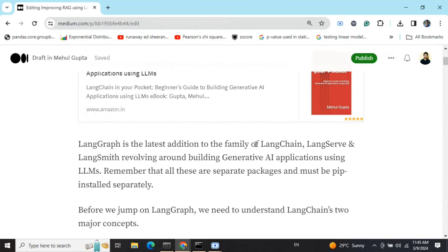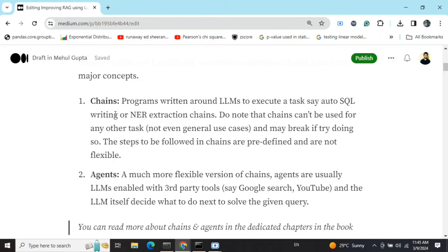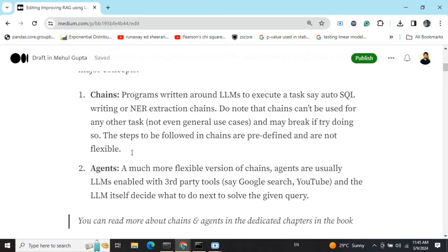I'm assuming that if you're jumping onto LangGraph, you already know about chains and agents. If you don't, you can go back to my previous videos or read the short description in this video by pausing. I'll be jumping over chains and agents as I've already explained them in detail in my previous videos.